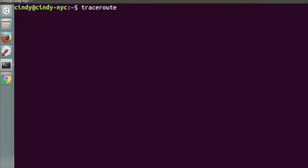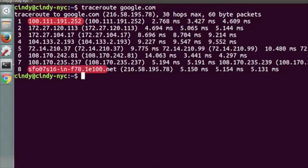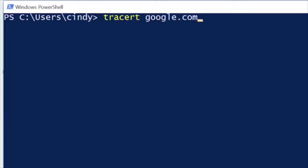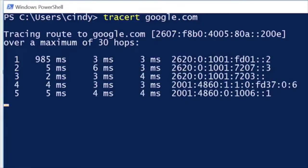For each hop, Traceroute will send three identical packets. The output of a Traceroute command is pretty simple. On each line, you'll see the number of the hop and the round trip time for all three packets. You will also see the IP of the device at each hop and a host name if Traceroute can resolve one. On Linux and macOS, Traceroute sends UDP packets to very high port numbers. On Windows, the command has a shortened name — tracert — and defaults to using ICMP echo requests. On all platforms, Traceroute has more options that can be specified using command line flags.